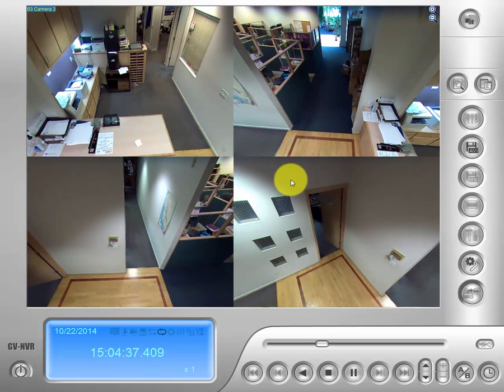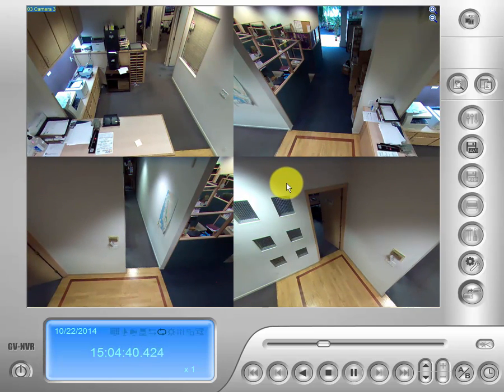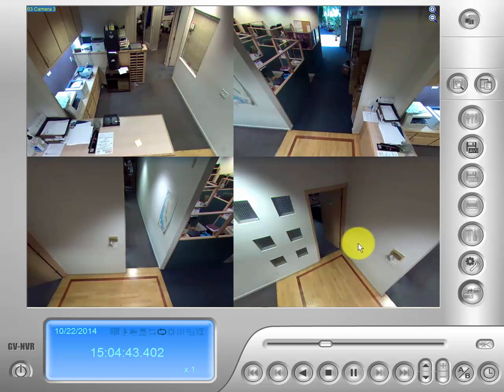Alright, thank you everyone. That's how you access the dewarping feature on the fisheye, both from the live view and the view log. Hope to see you on the next video.